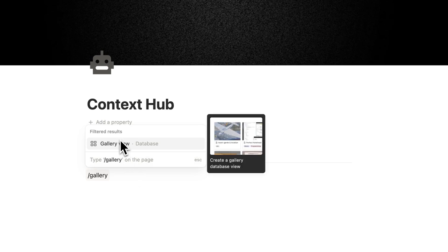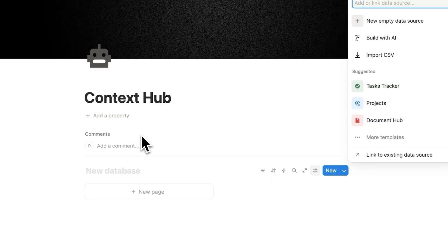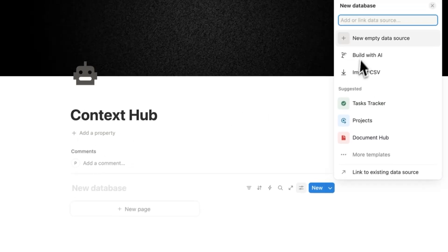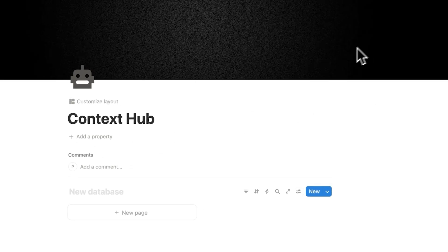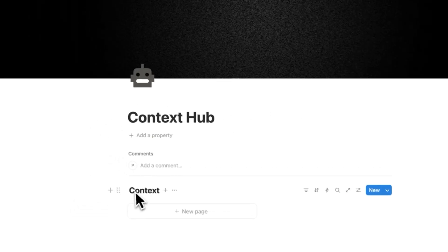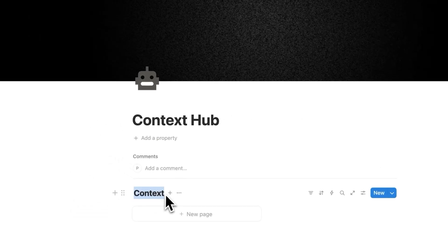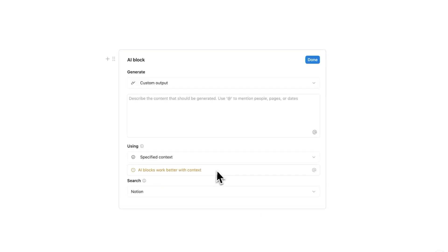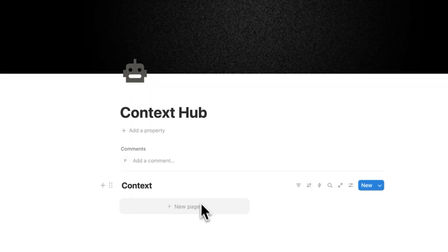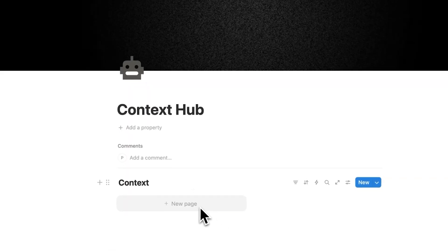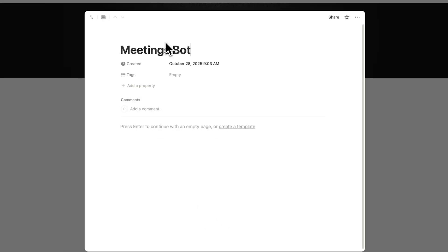And on this page here is where we can create this gallery. So I'll make a new empty database. And these here will be all the different contexts that we can pick up from here when we say using. So when we do a specified context in this AI block here then we can pick up from these pages here.